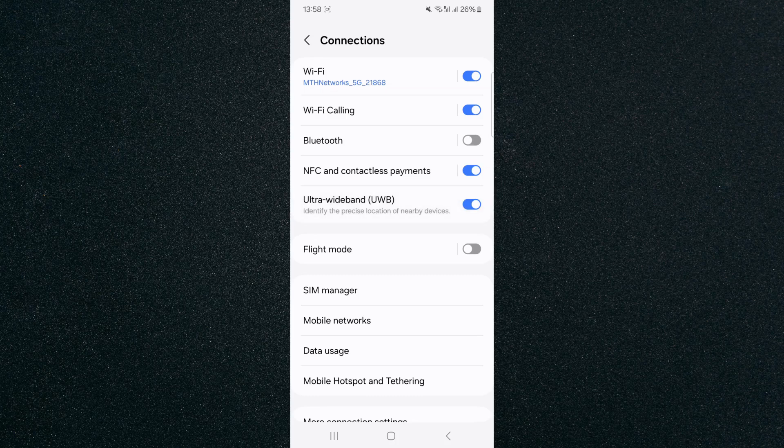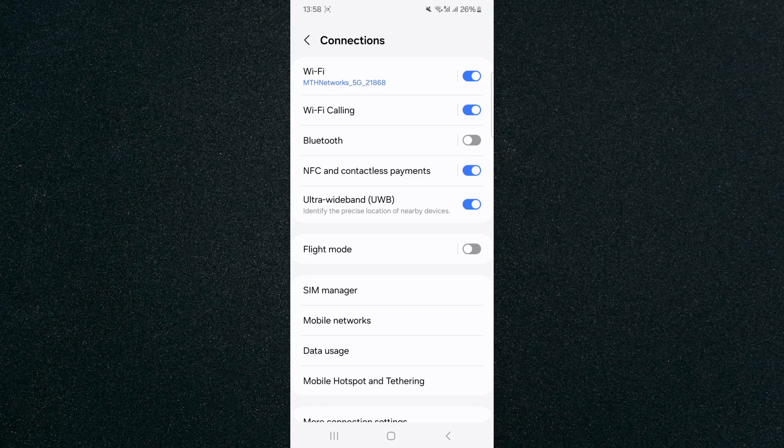And yeah that's pretty much it, that's how to enable Ultra Wideband on Android. If you have any questions please let me know down in the comments below and I'll do my best to help you out.